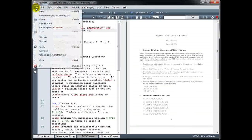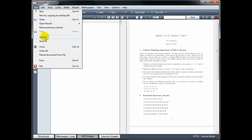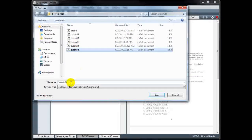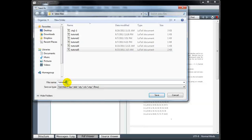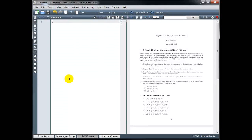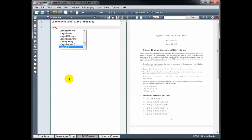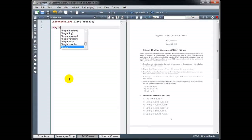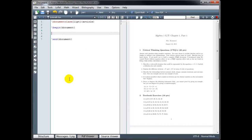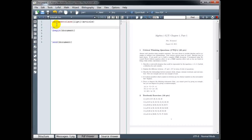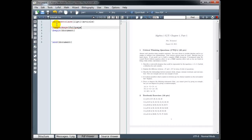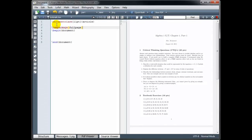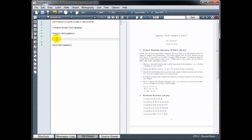Now I'm going to open a new document. And I will save it as tutorial 6. And we'll start in the usual way. And I'm going to use package, full page, it's the easiest.